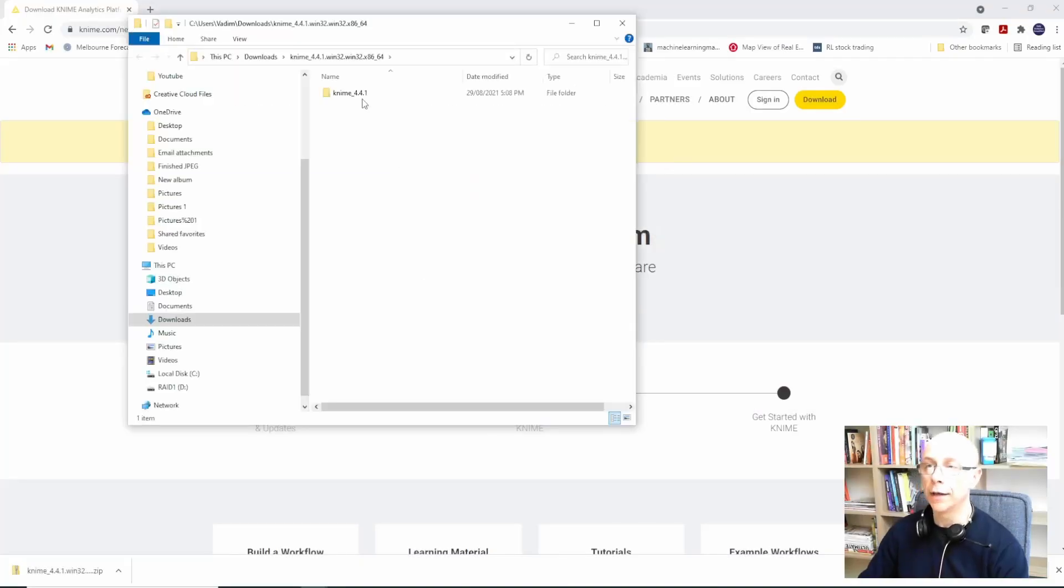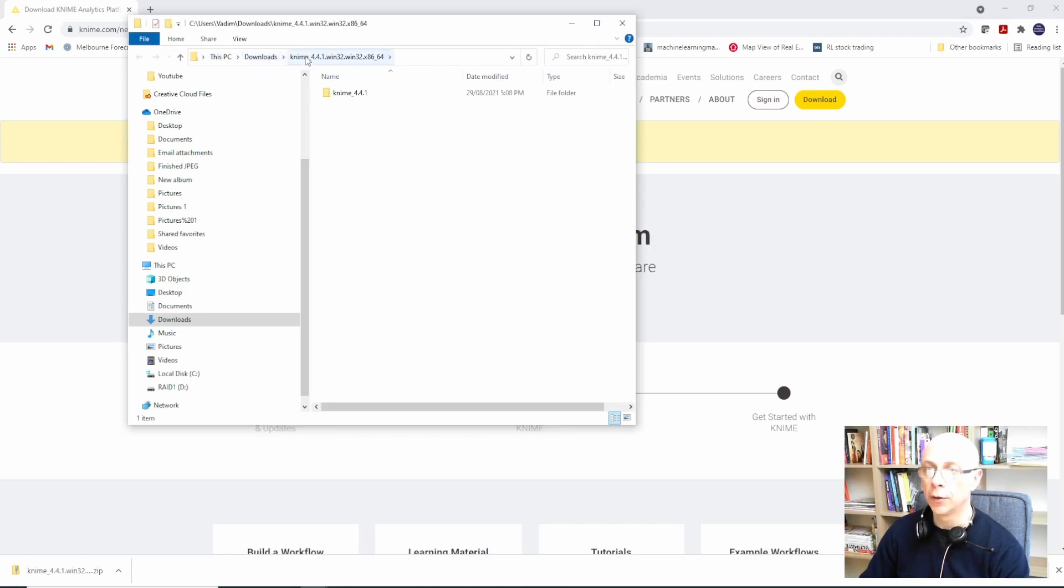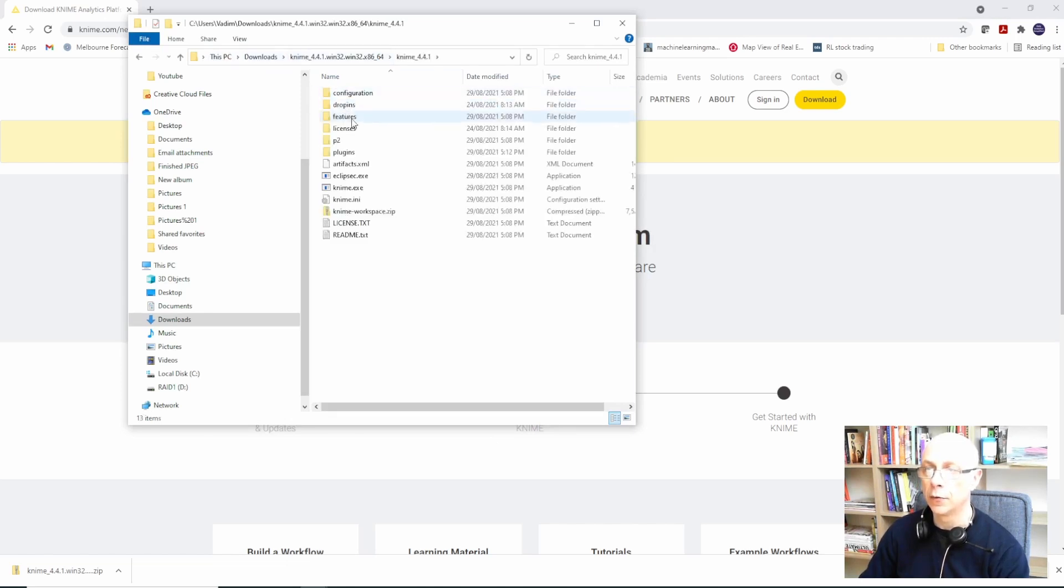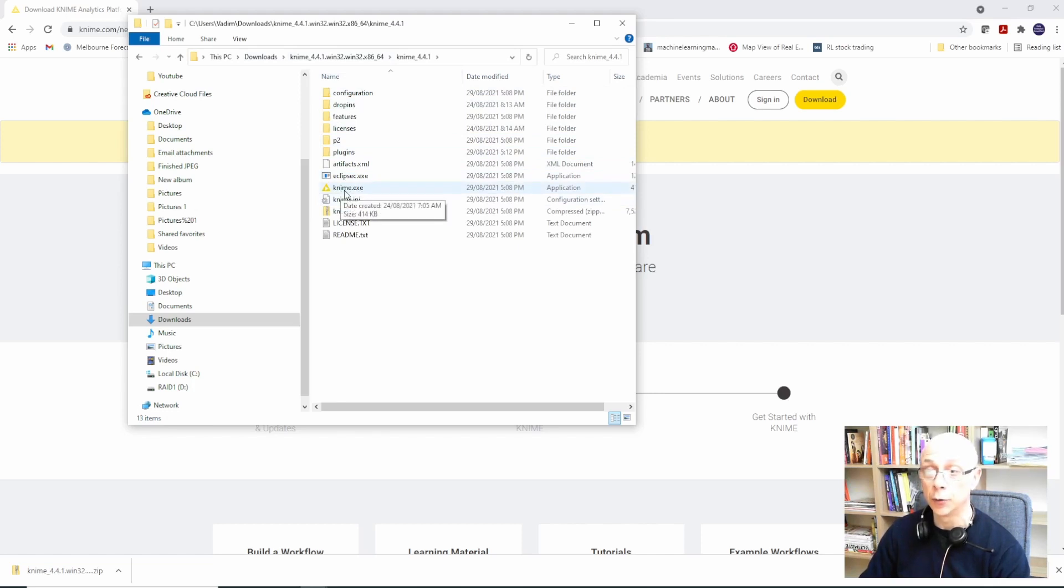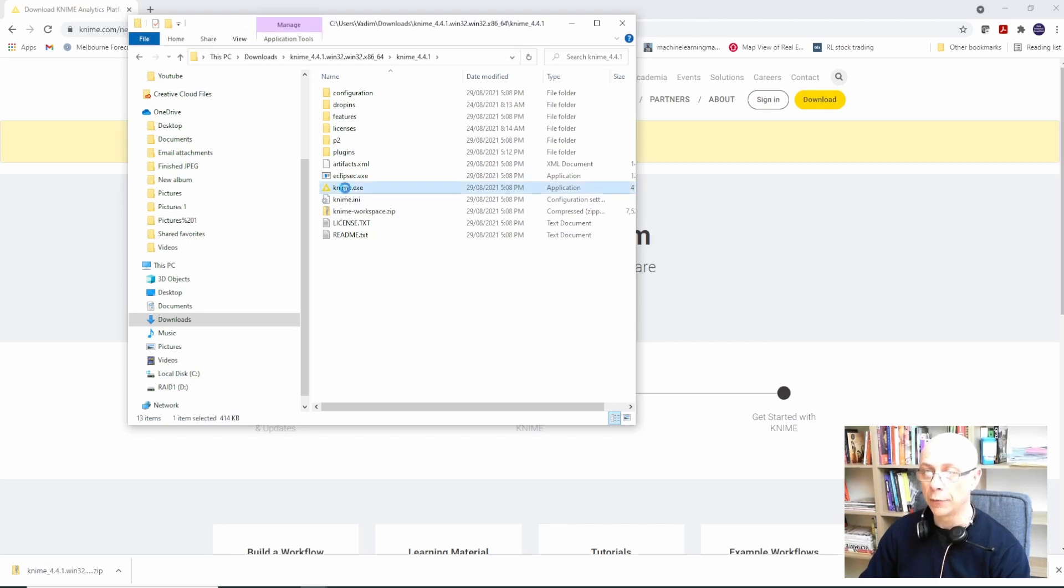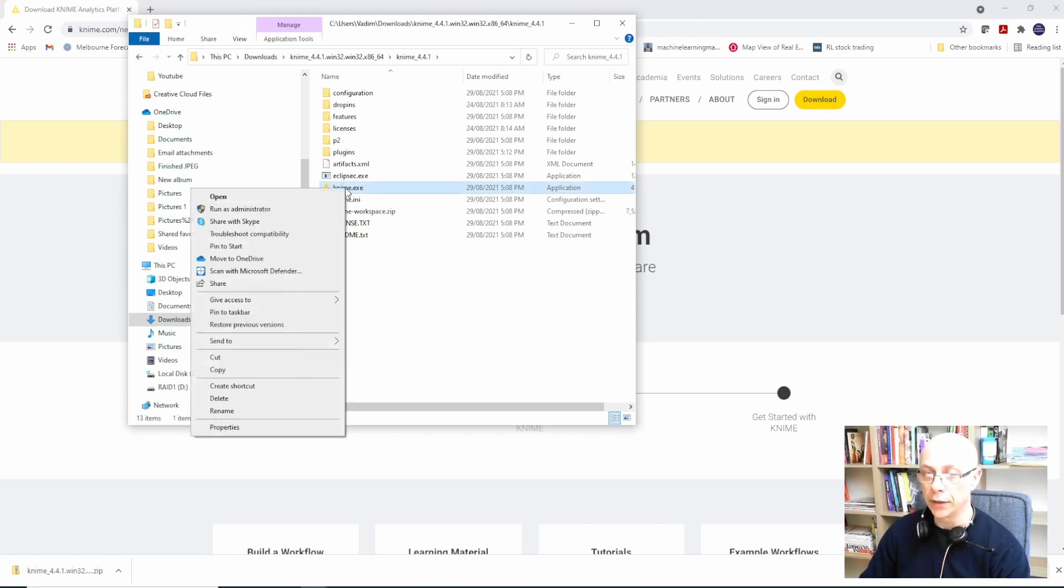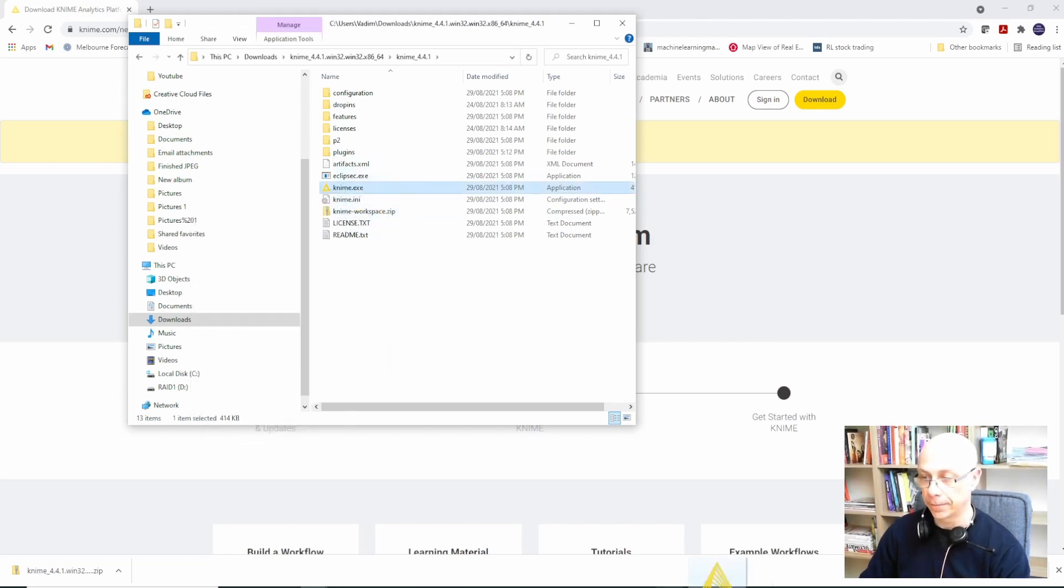Okay, now you've got this folder in your downloads, KNIME 944, and then you go in. You can actually run this file and it will launch KNIME. Of course you can actually drop this onto your taskbar so you can launch it from the taskbar.